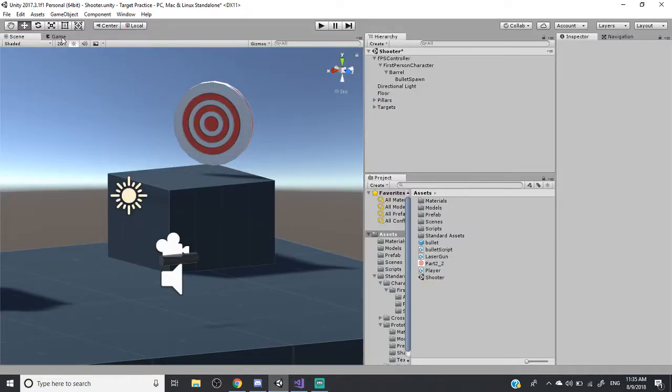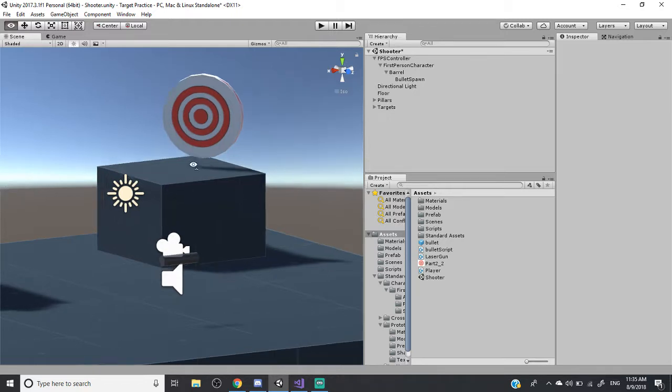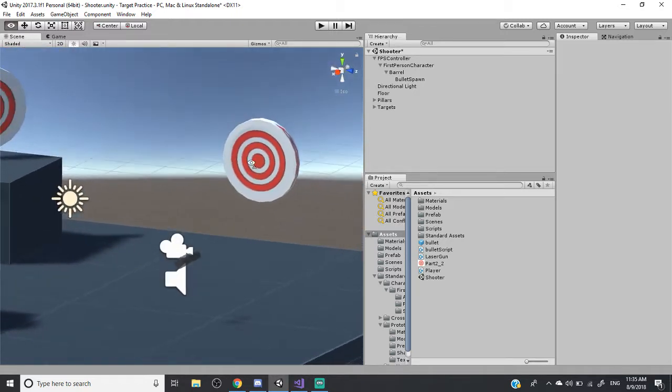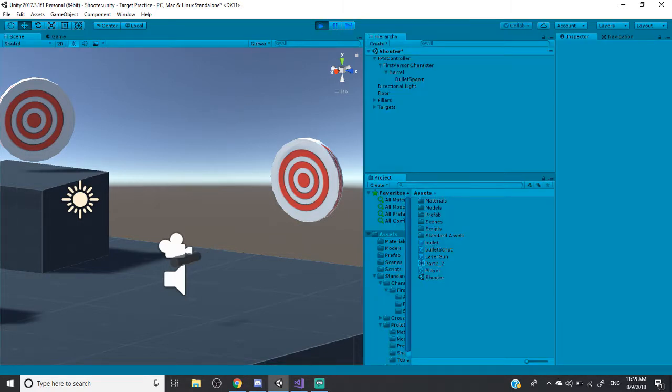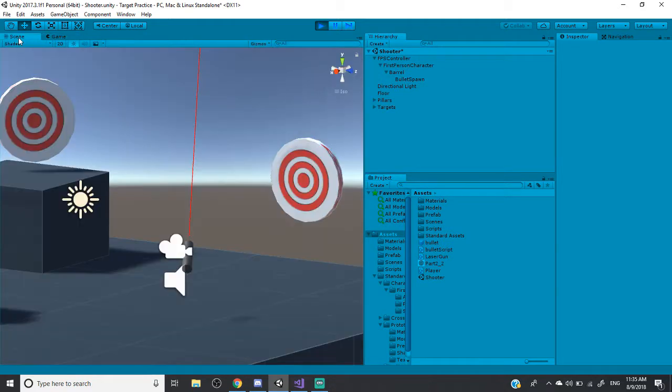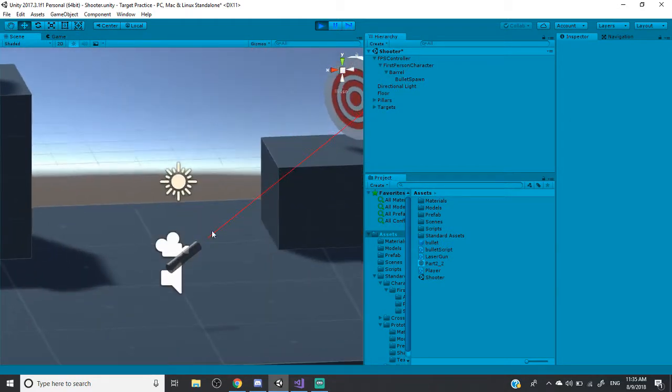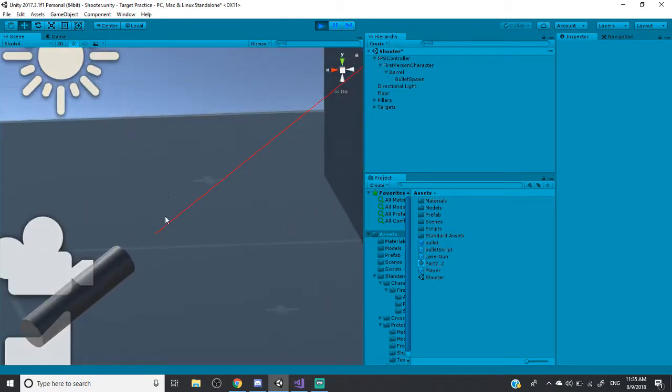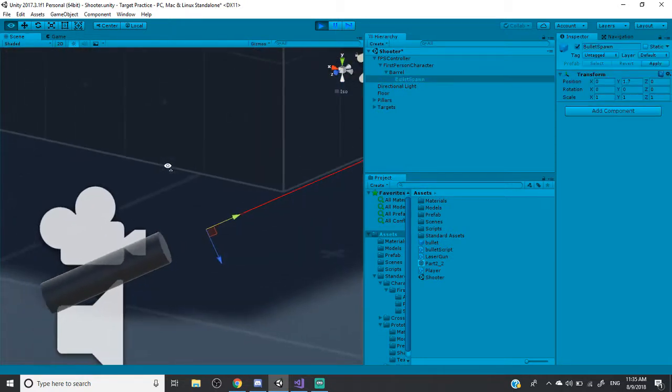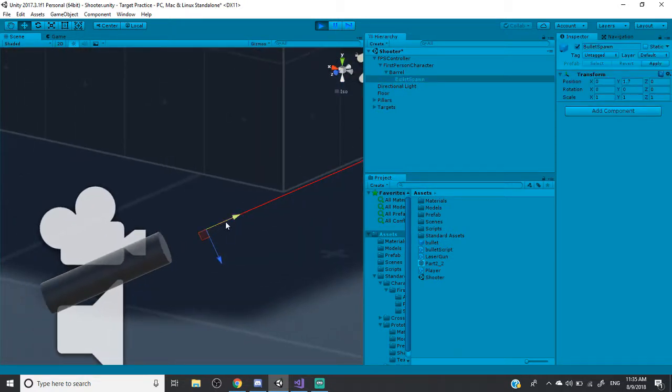So this is pretty much a laser tag kind of method, if you will, because this is what it really is. So if I were to play right now and just look in the scene right here, you can see this red line shooting out from the gun where I had the bullet spawn before.